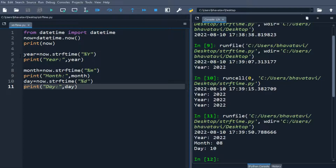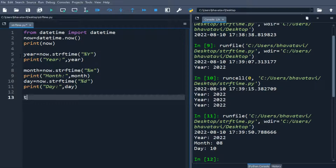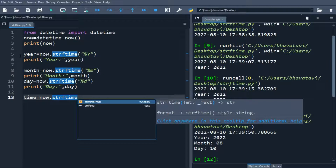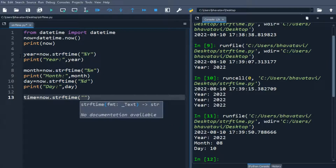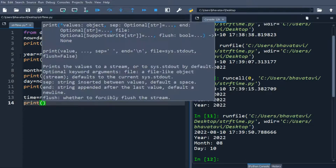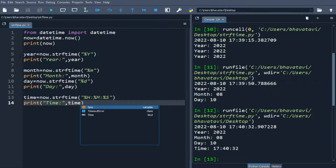Now let's do it for the time as well. We set time equal to now.strftime() and put the format codes %H for hour, %M for minute, and %S for second. We print it, and you can see it is printing the current time.